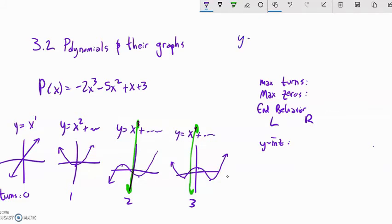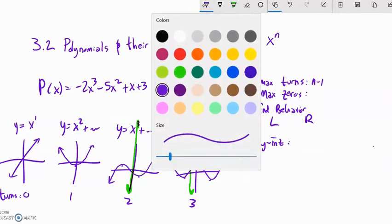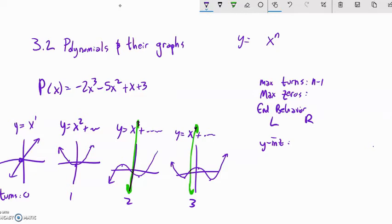Now thinking about the maximum number of zeros — right now I'll think of zeros as x-intercepts, how many times the graph crosses the x-axis. Note that x-intercepts are zeros, but not all zeros are x-intercepts; we'll cover that later. For first degree there's one; second degree can touch it twice; third degree can touch it three times. So the maximum number of zeros equals the degree.